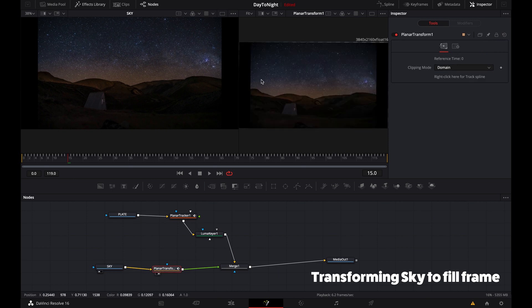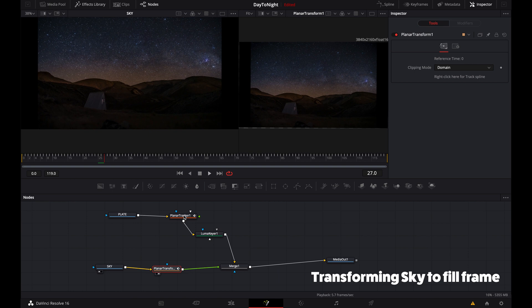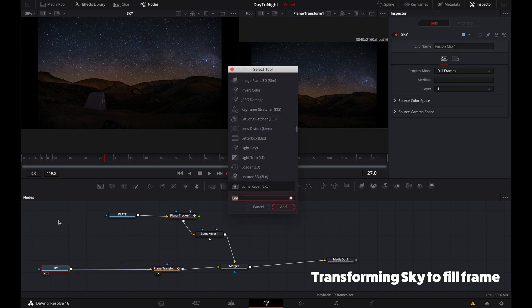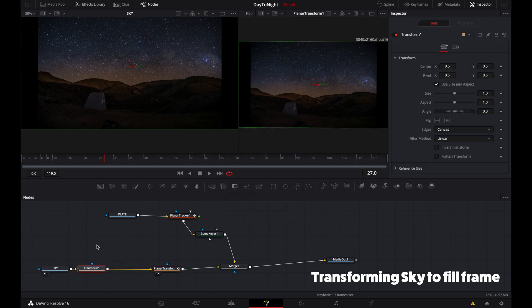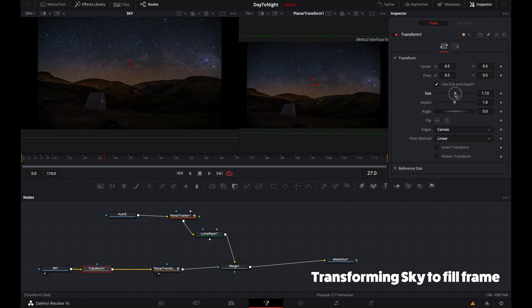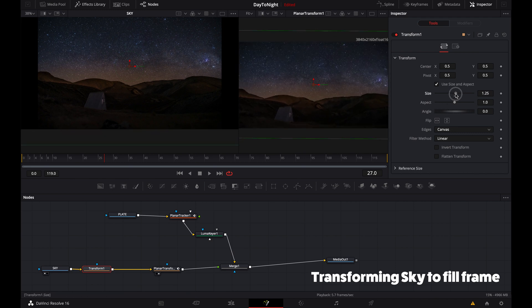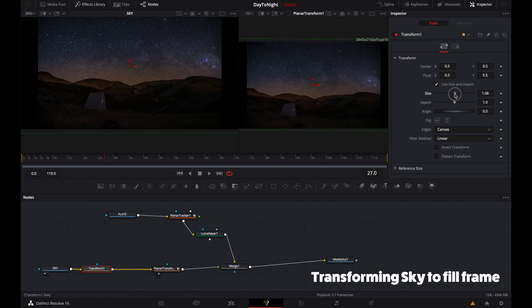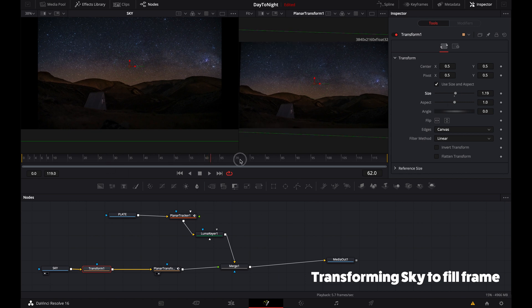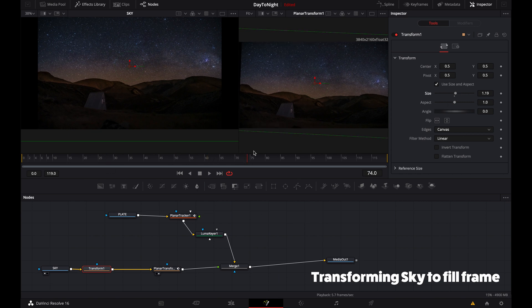You can see that's what's happening, but the issue is we can now see the edges of the frame. What we need to do is scale that up so we see no black bars or outside area. Just scrub through the whole timeline to make sure there's nothing that shouldn't be there.